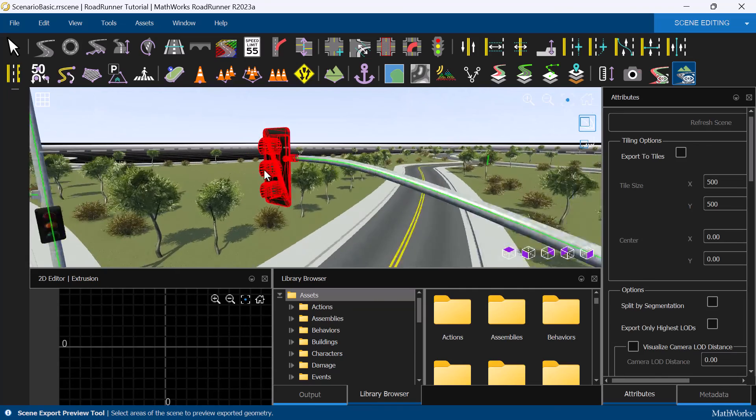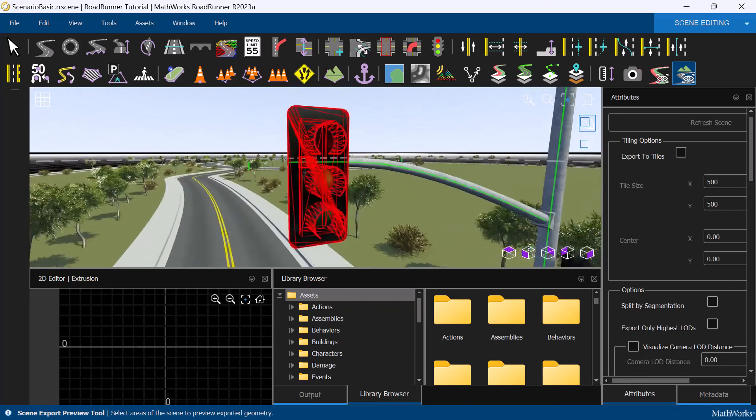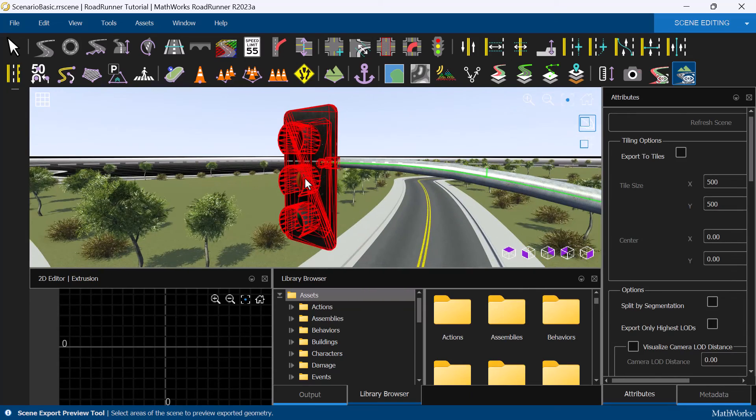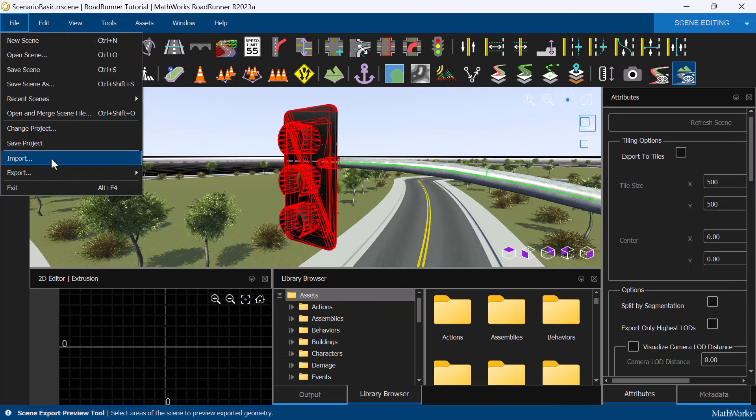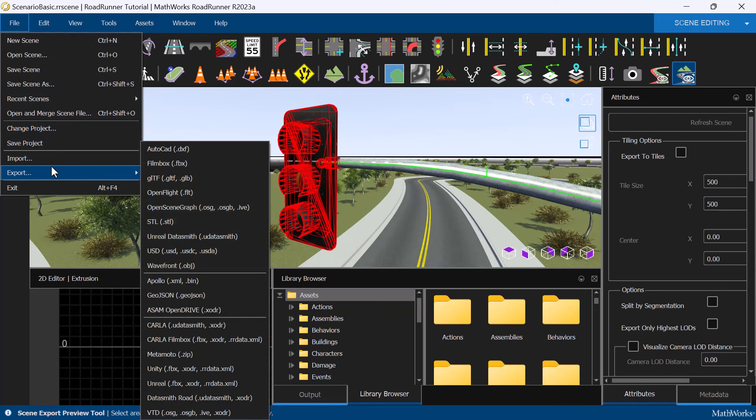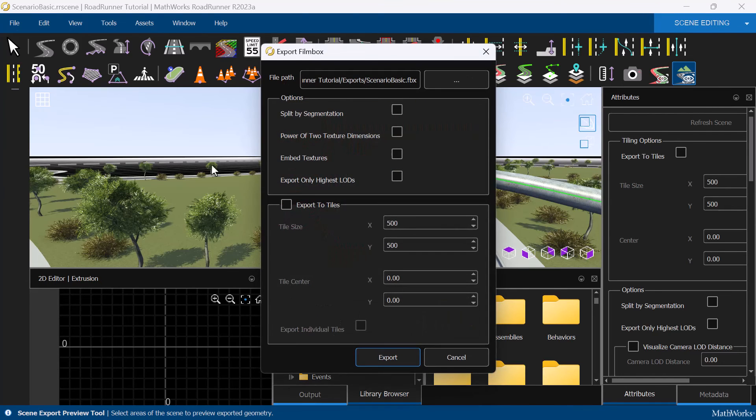Once we are happy with the preview, we can export the scene using the same process as before, by selecting File, Export, and selecting FilmBox.